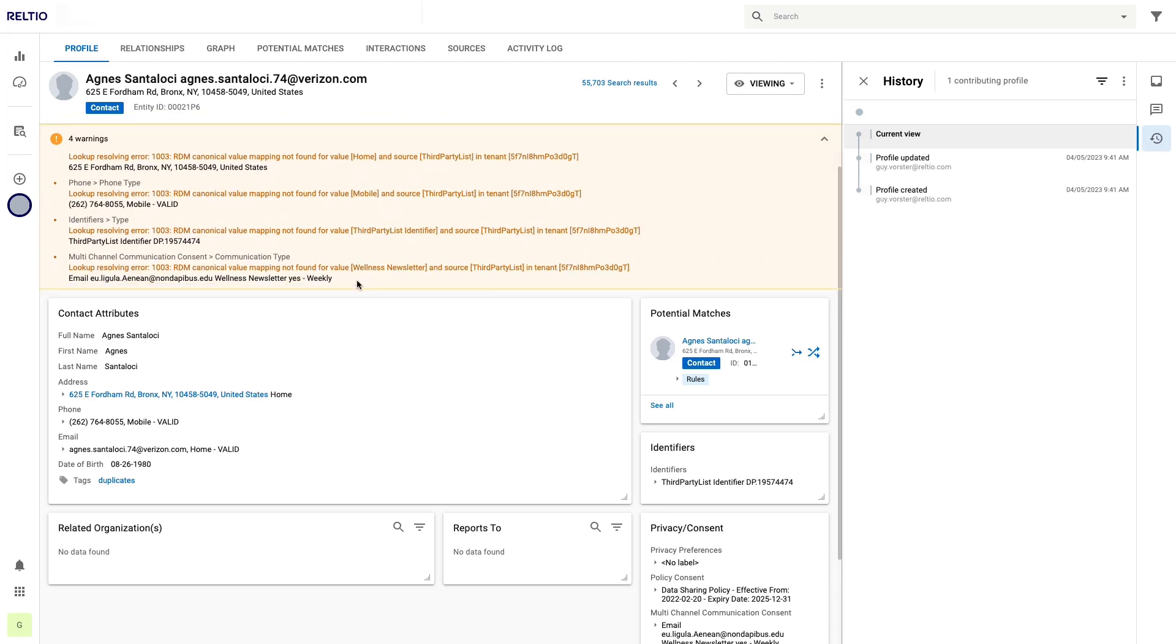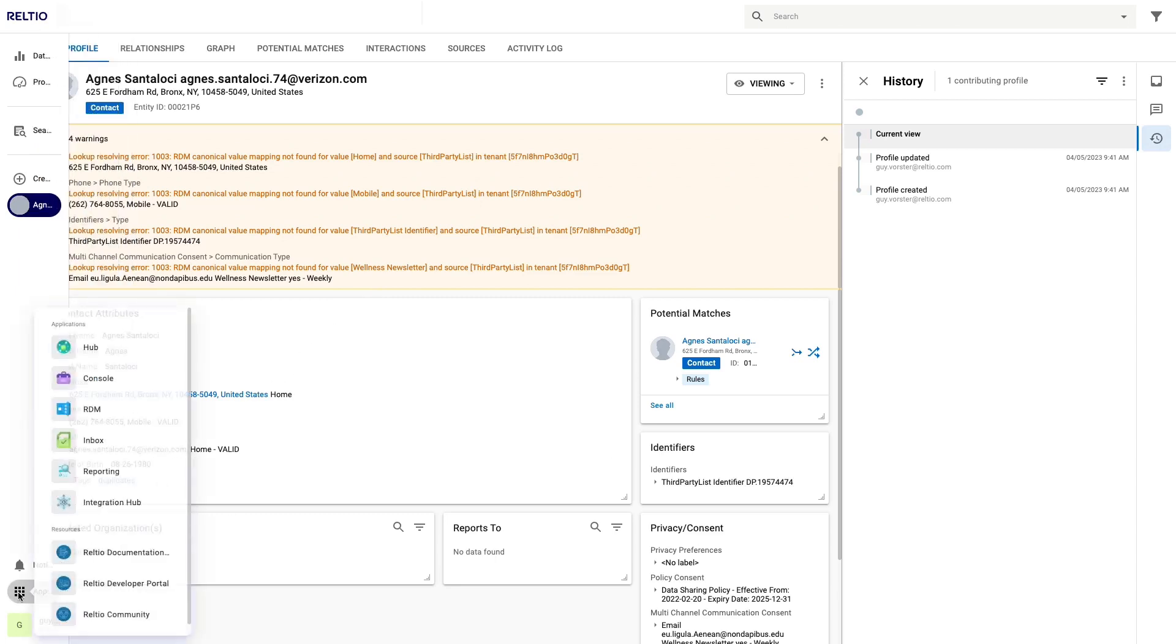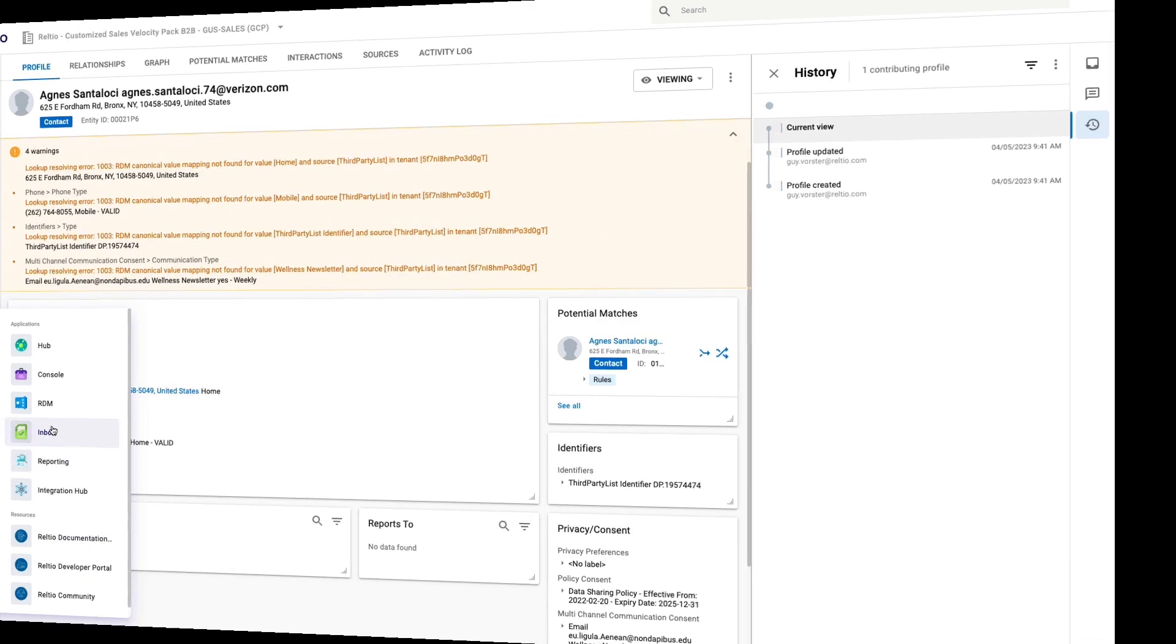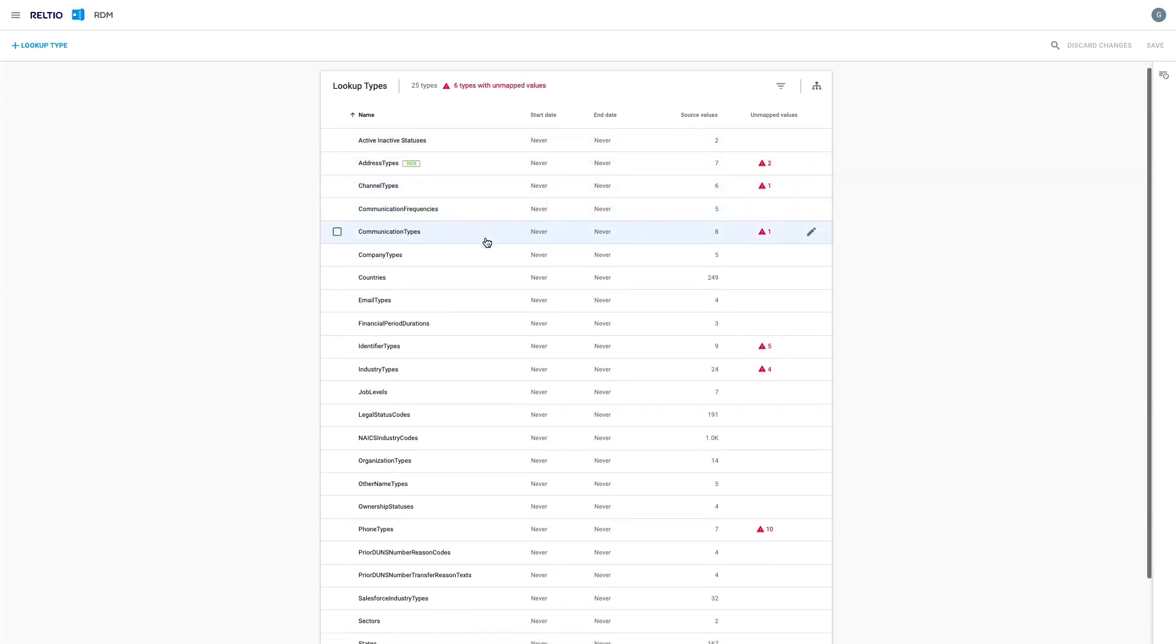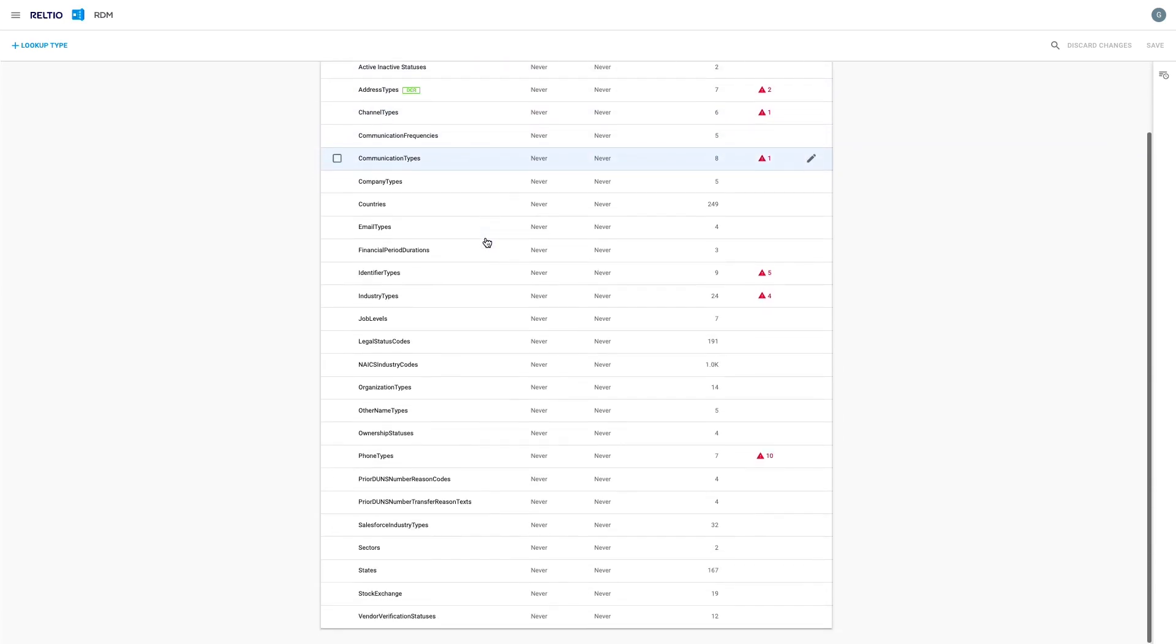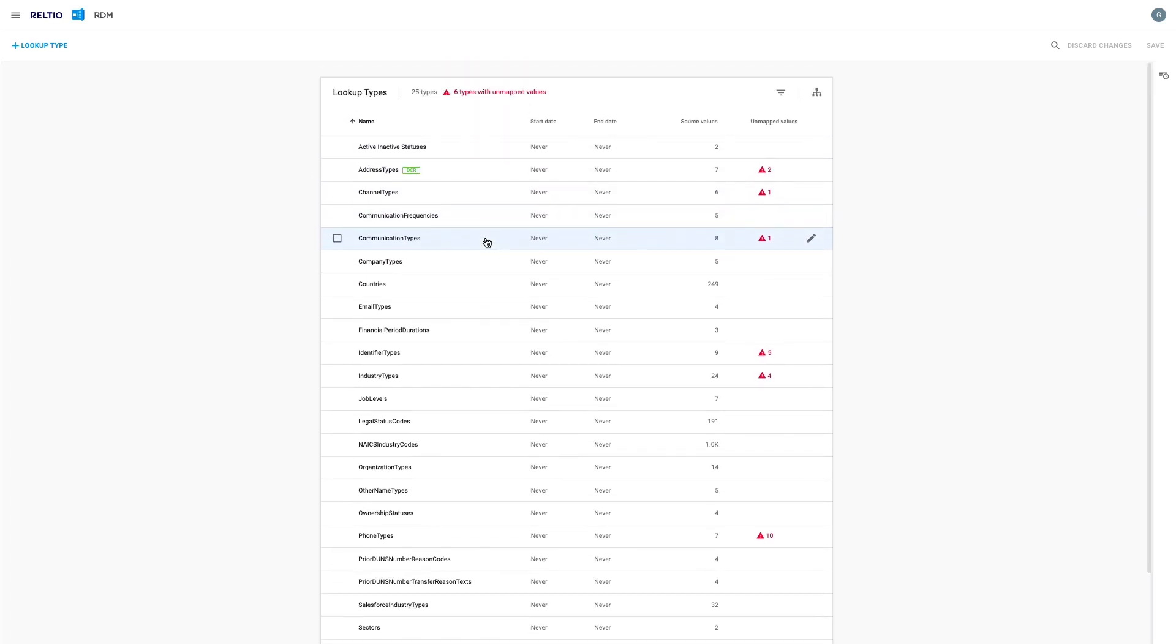Let me now switch to Reltio RDM to remediate these issues. I can access RDM from within the main Reltio UI by clicking on the chocolate bar and choosing RDM. The RDM UI offers a very simple layout showing me all my lookup types in a list with full role-based control to add, edit, and delete.